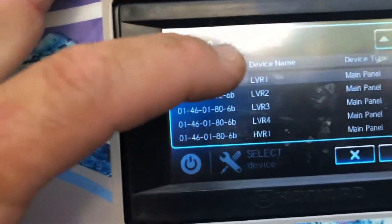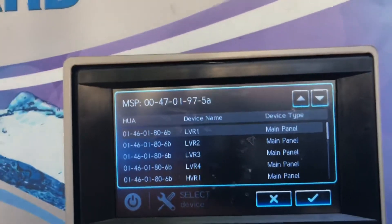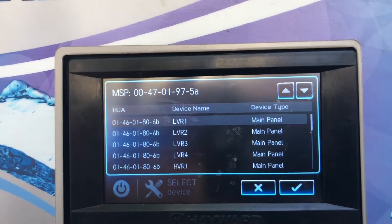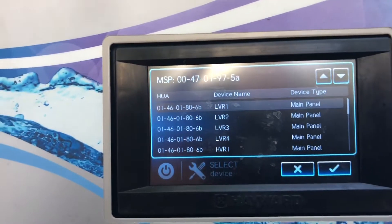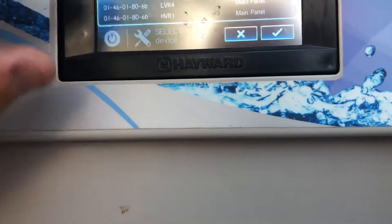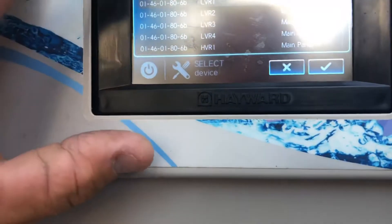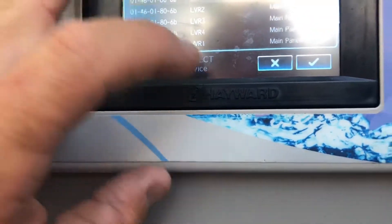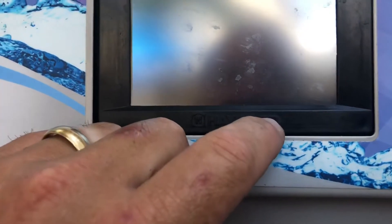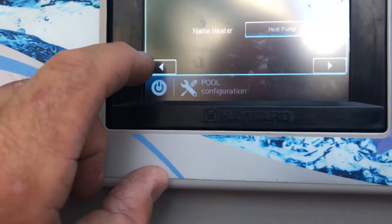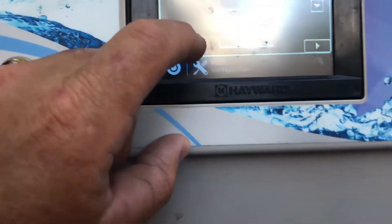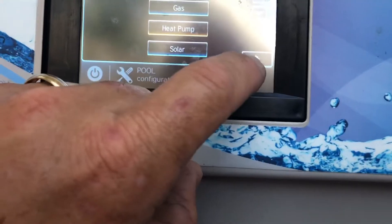These are the device names — LVR 1, 2, 3, 4, HVR — so you're going to go in and select that and keep going with it. I don't want to go over what I already previously had, so I'm going to back out because I don't want to change what we currently have here.